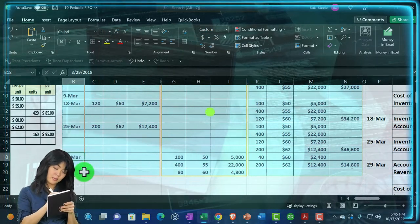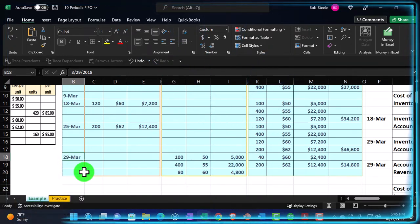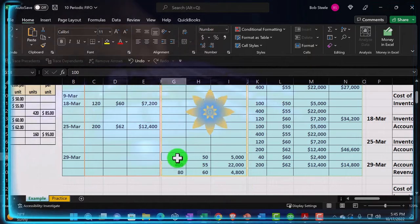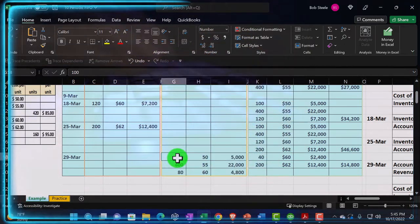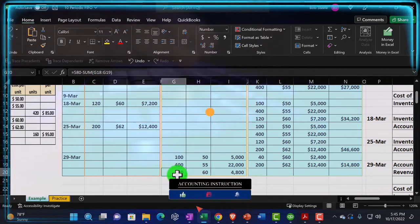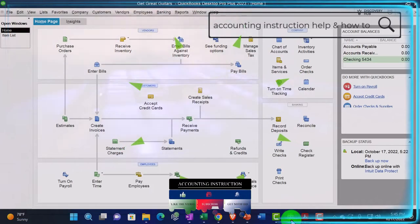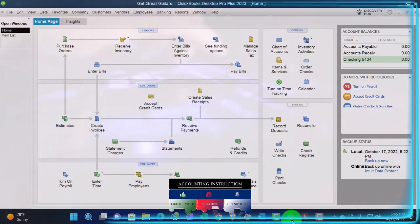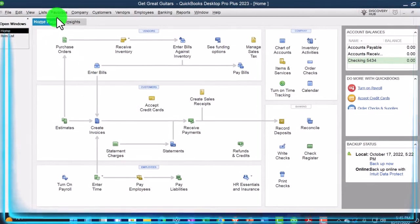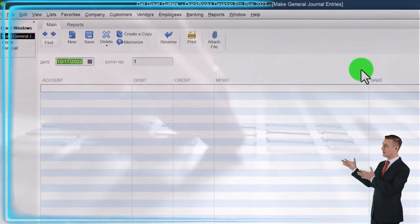At the end of the period you do a physical count to determine how many units are left, which lets you determine how many were sold. For example, if you sold 580 units under FIFO, you sold all 100 units at $50, all 400 at $55, and 80 units at $60. You then make a periodic adjustment in QuickBooks — a journal entry recording the cost of goods sold and decreasing inventory. You might do this at the end of the night, week, or month.